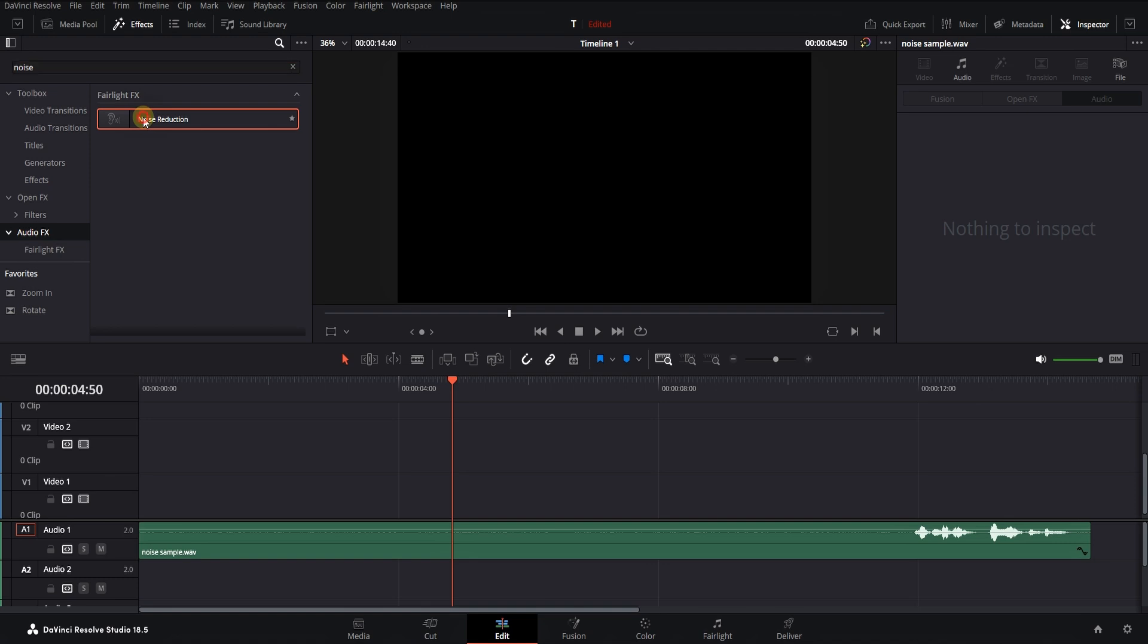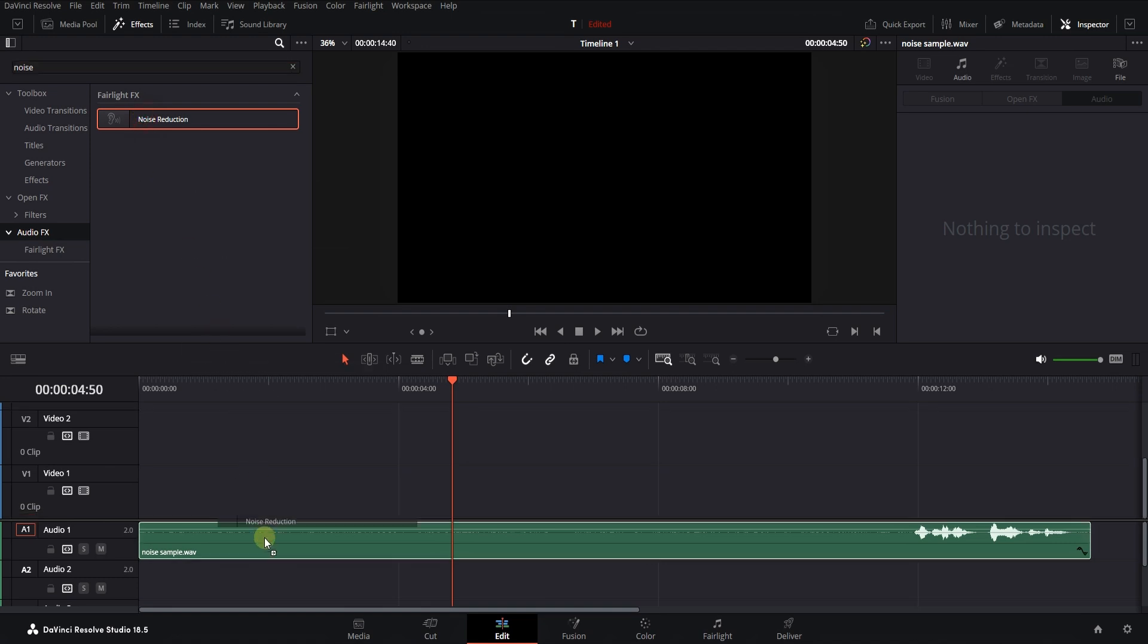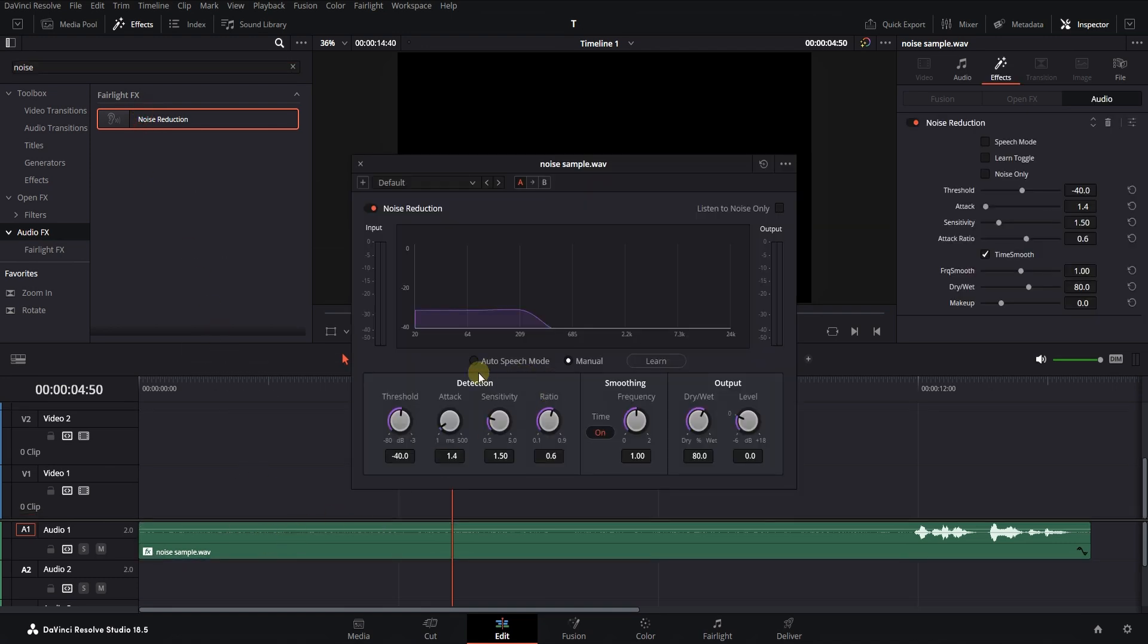Then drag the effect and drop it on the sound. There are two ways to remove noise.